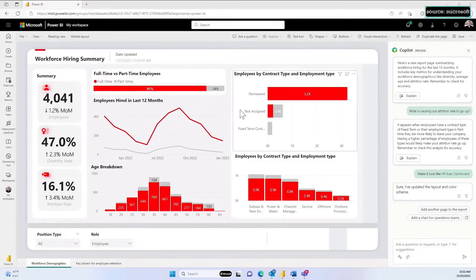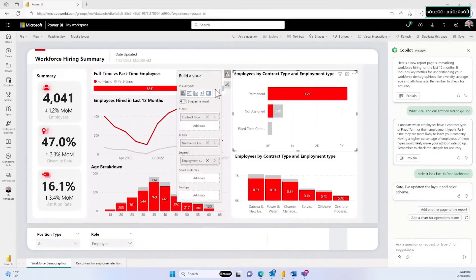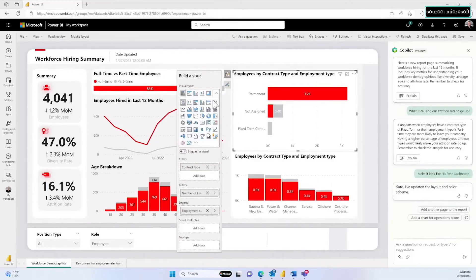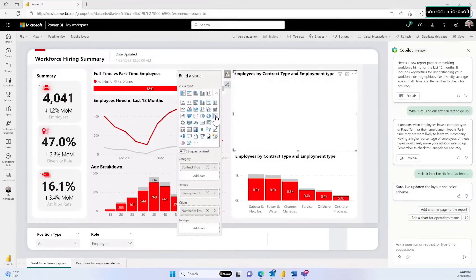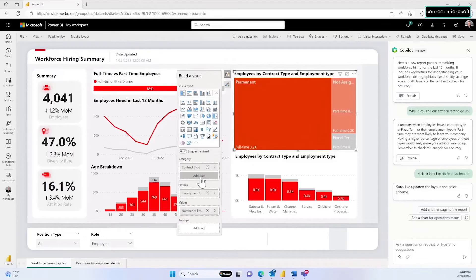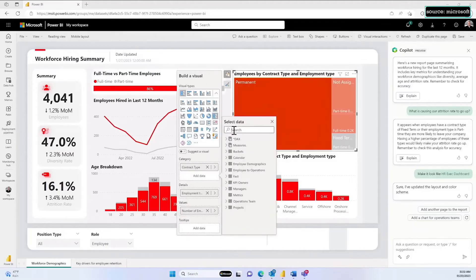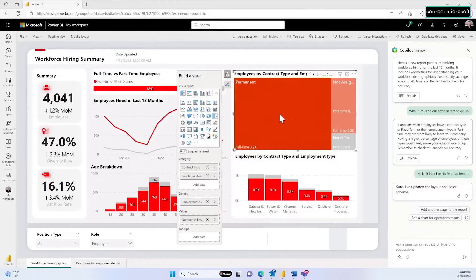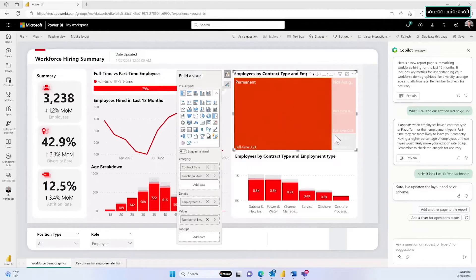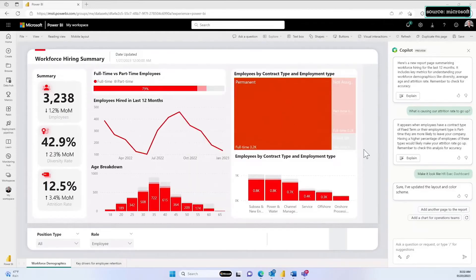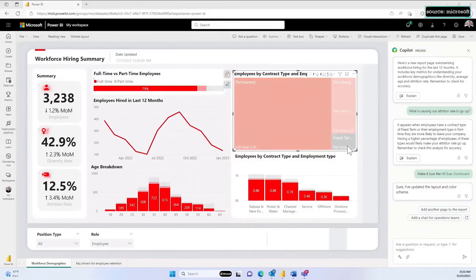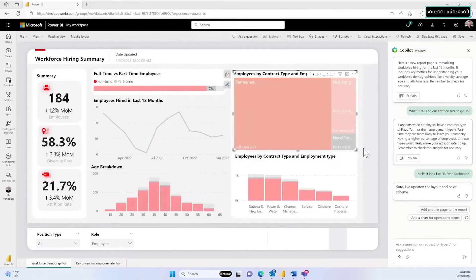Best of all, I can still interact directly with the Power BI report that Copilot has created. For example, if I wanted to manually change this bar chart to a tree map on my own, it's easy to do with just a few clicks. Let's add employee functional area, and now I can filter by this new field.